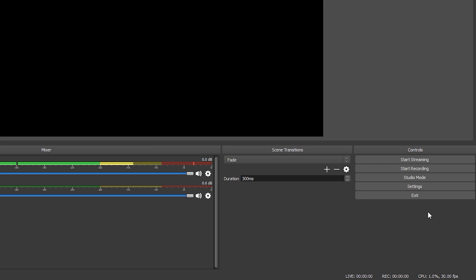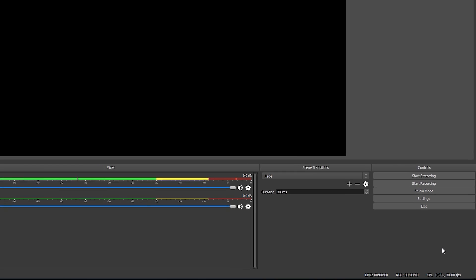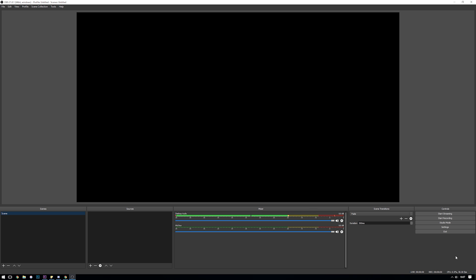Finally on the right in the bottom you have some controls for starting and stopping your stream or recording as well as getting into your settings. Below that you also have some little info panel showing you how long you've been live for, how long you've been recording for, as well as your CPU usage and your frame rate.